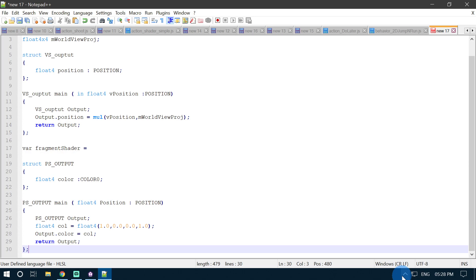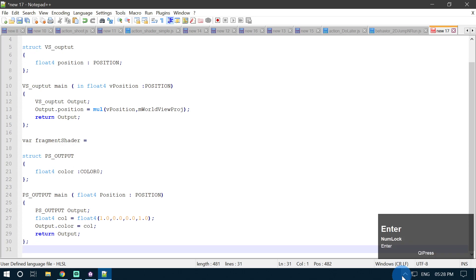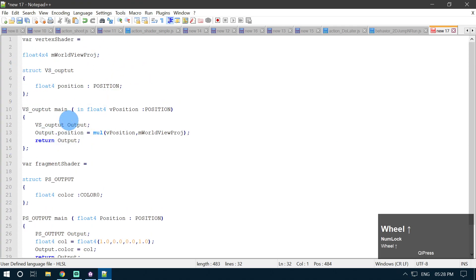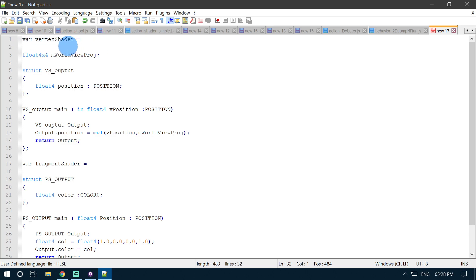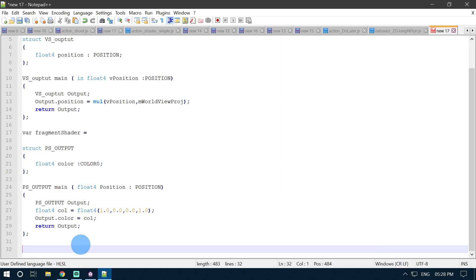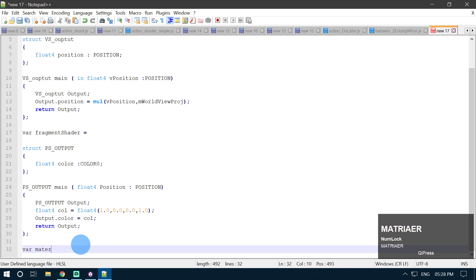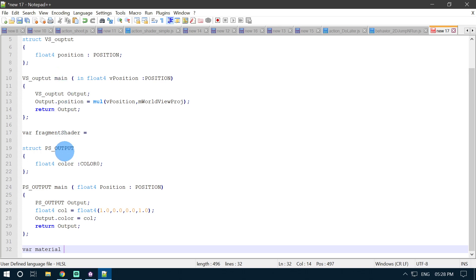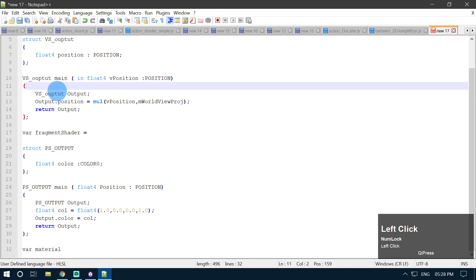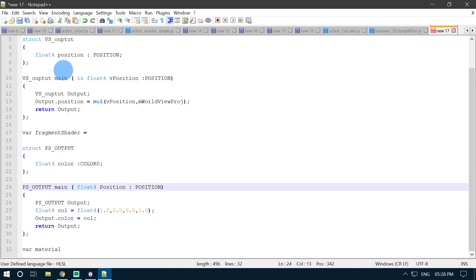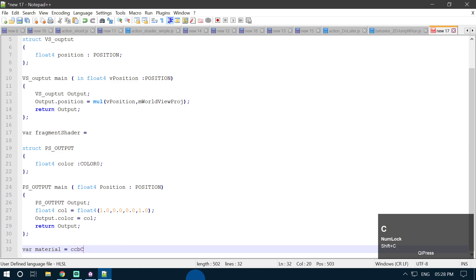Now we need to create a material from this shader code which we have just written — with our variable vertexShader and our fragmentShader. I am going to use the JavaScript API of CopperCube to create a new material. So variable material — you can name it whatever you want, it is not necessary to use the same name for all variables. But the main function name should not be changed; you have to use the name 'main' for your function in both your pixel shader and vertex shader, because this is used by CopperCube to assign techniques and passes.